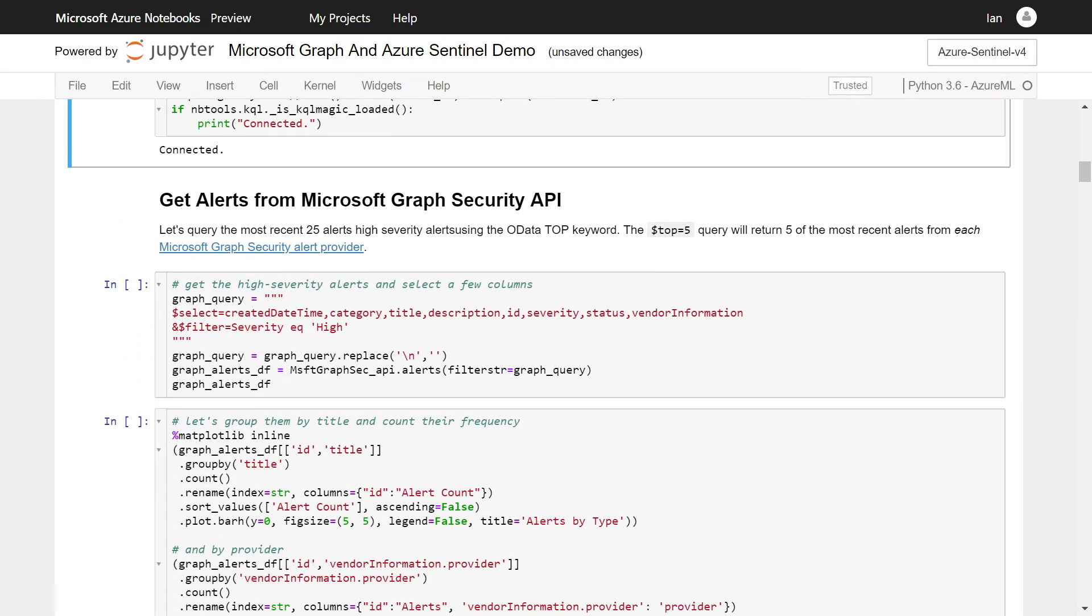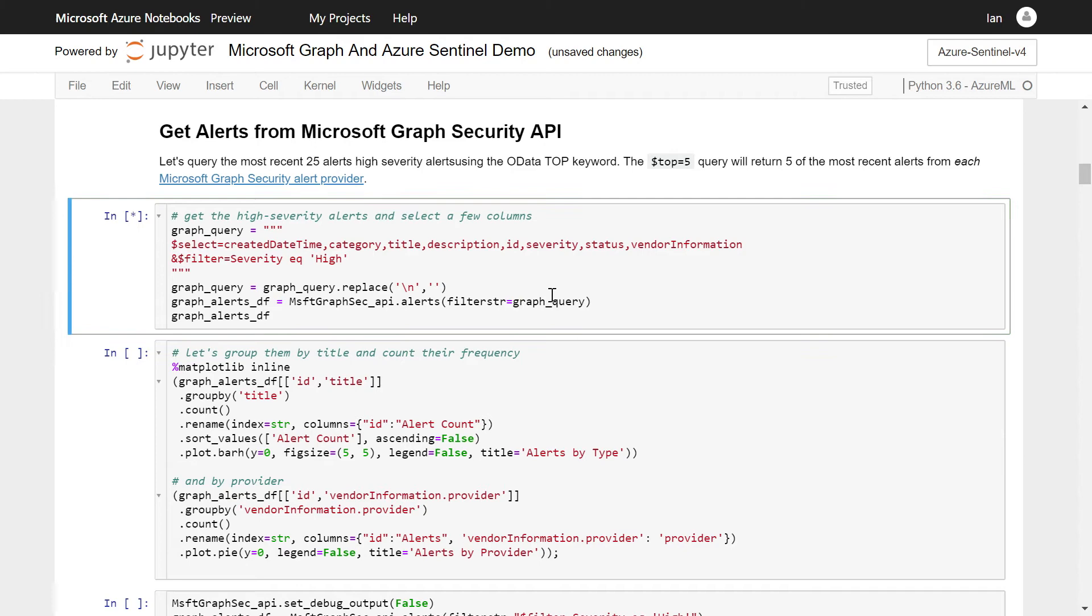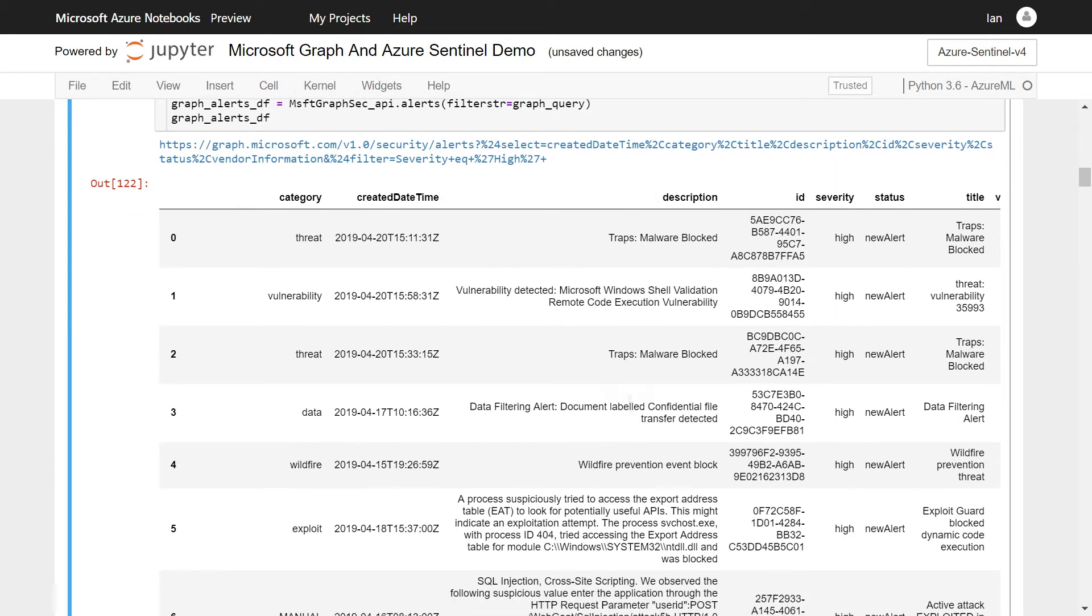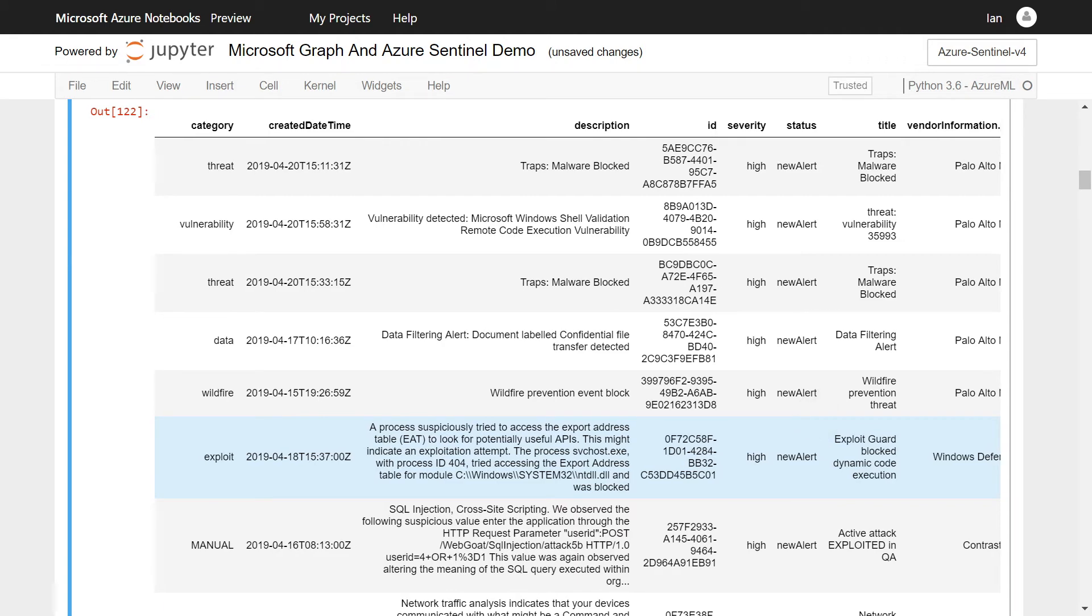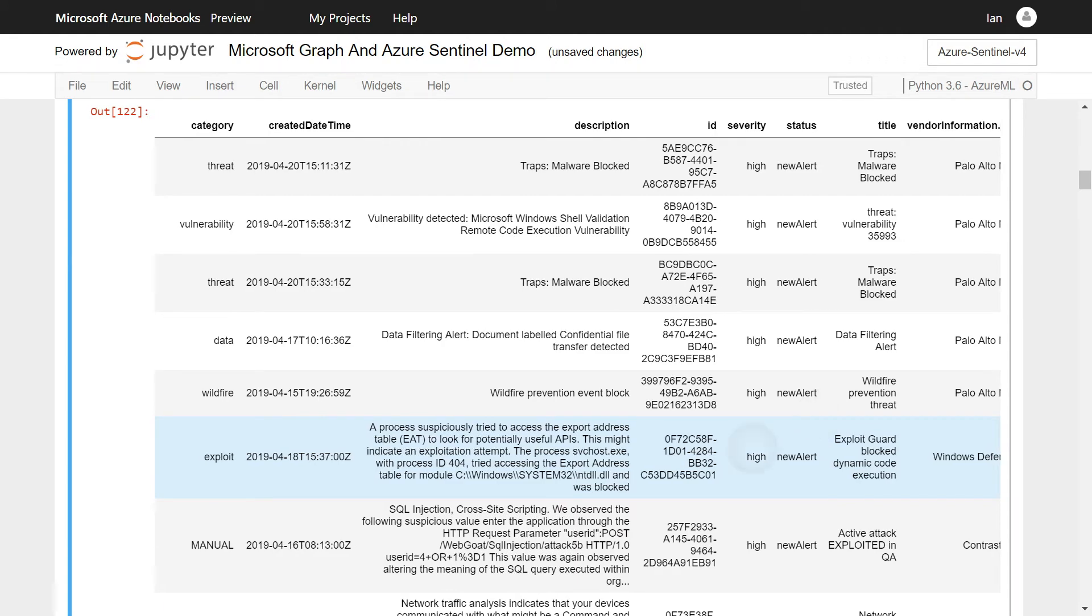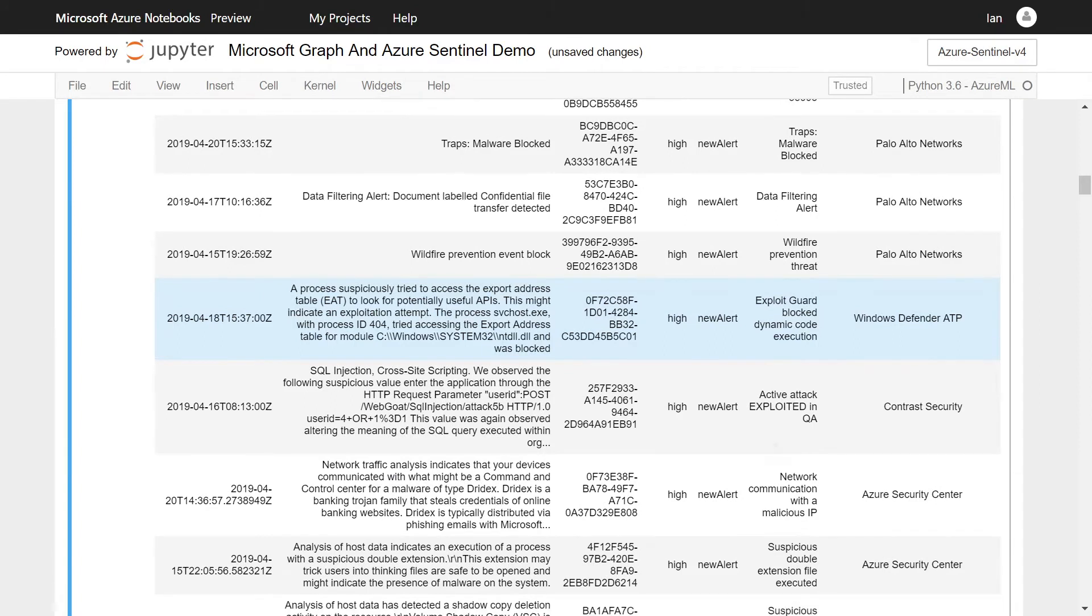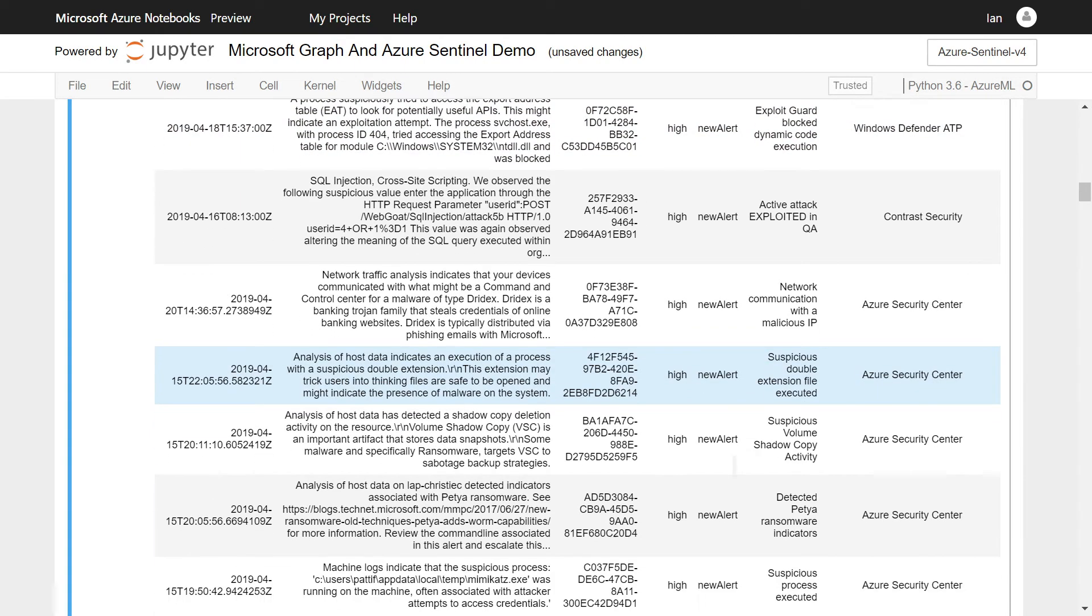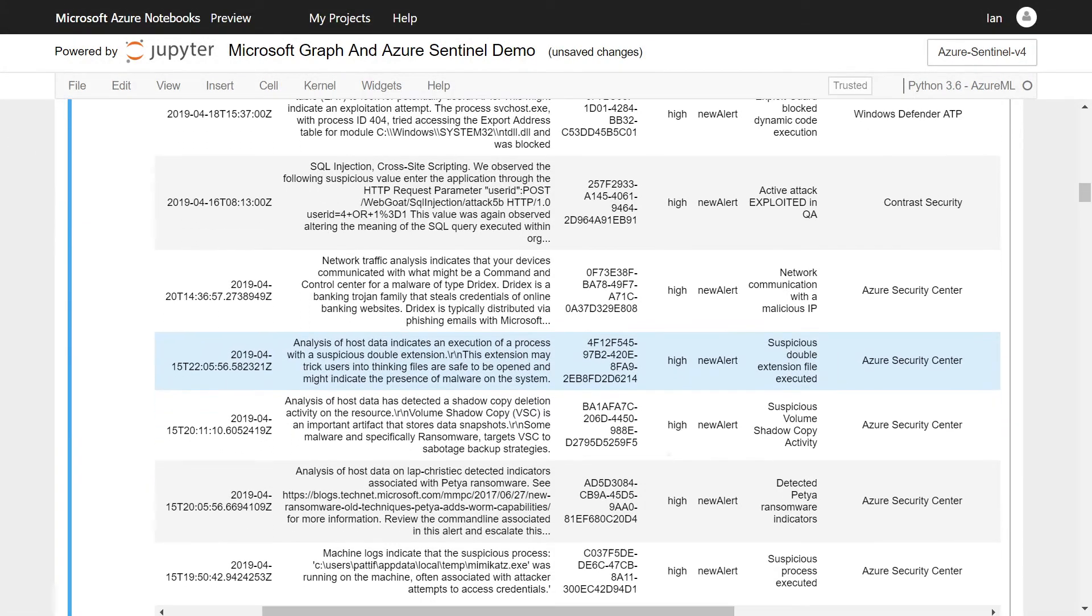And let's look at getting alerts from the Graph Security API. So let's have a look at a query of the Microsoft Graph Security API. It uses a web data query language called OData. And here, we have a very simple query that specifies a set of fields that we want to query, and a filter condition. So we want just the alerts that are high severity. So we can execute that query. And after a couple of seconds, it will come back with a set of alerts of different types. You can also see that the providers of these alerts come from different providers that are hooked into our Graph Security API. So Palo Alto, Azure Security Center, Windows Defender ATP.